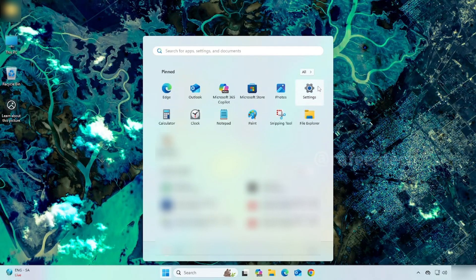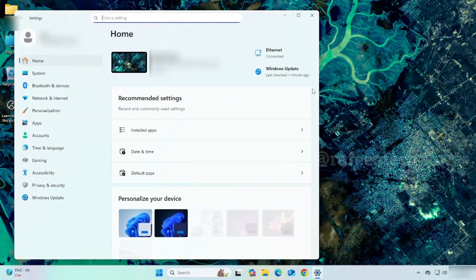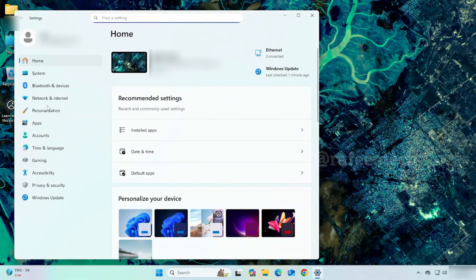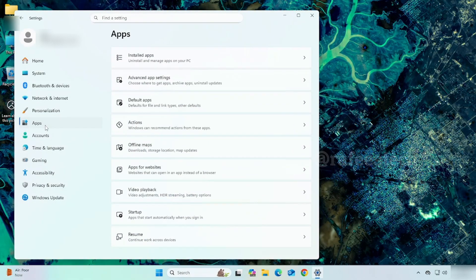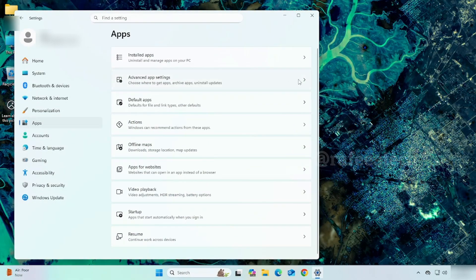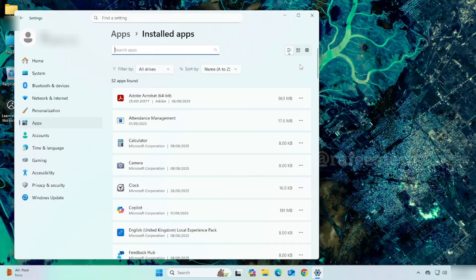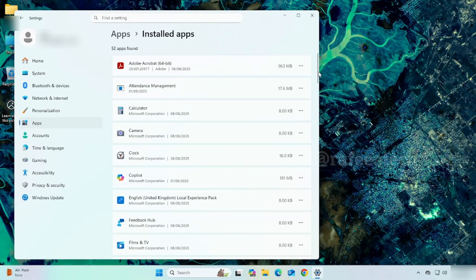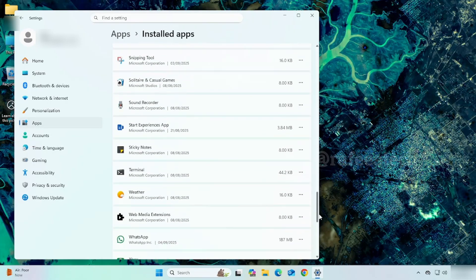Click on Apps, then click on Installed apps. Find WhatsApp and click on it.